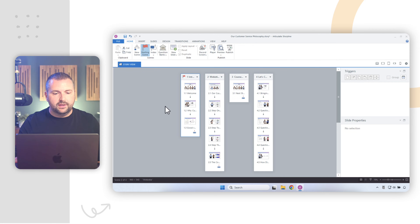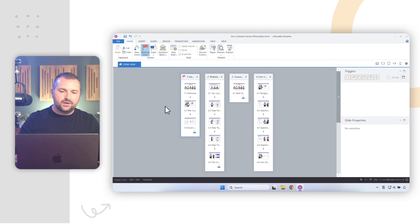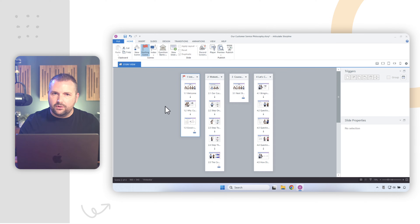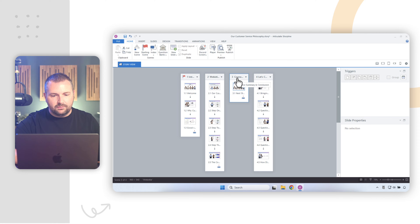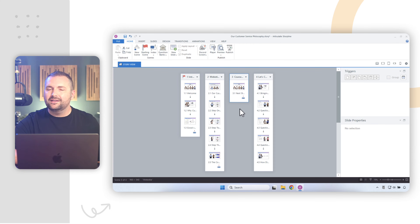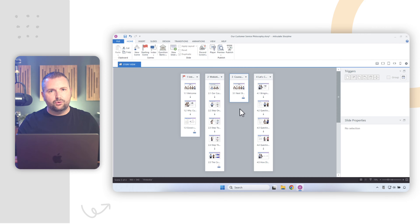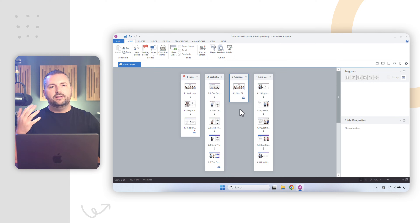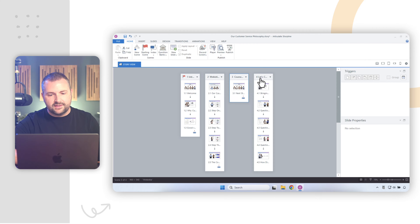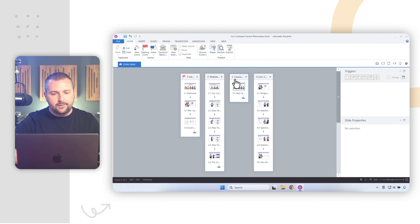Another common question is about renumbering scenes. If you can't reorder or move scenes, at least can you renumber them? Yes, absolutely. Say I want my conclusion scene — currently scene number three — to be scene number four instead, because that's more logical since it's the last scene of the course. Right now scene four is something that shouldn't be at the very end of the project. I can renumber this.